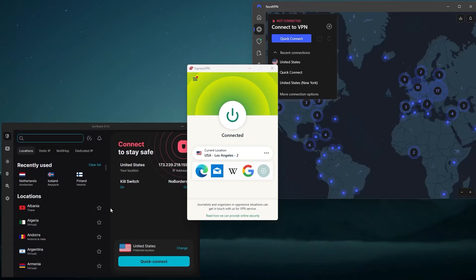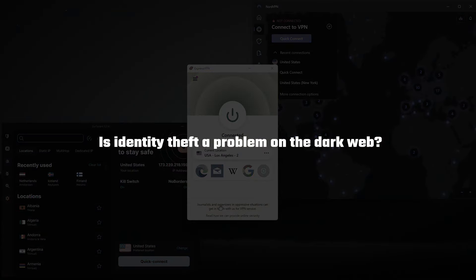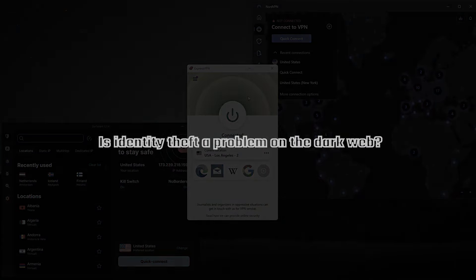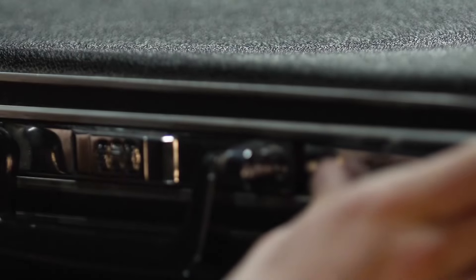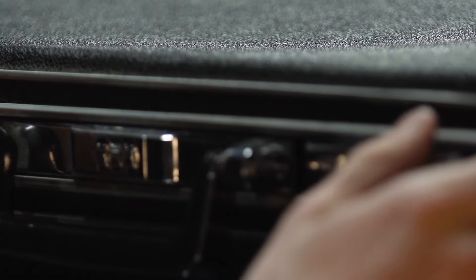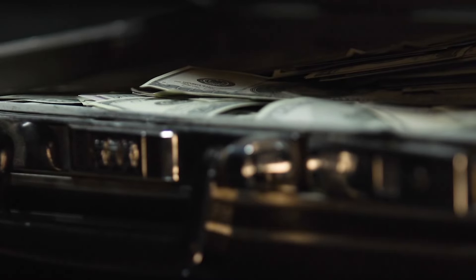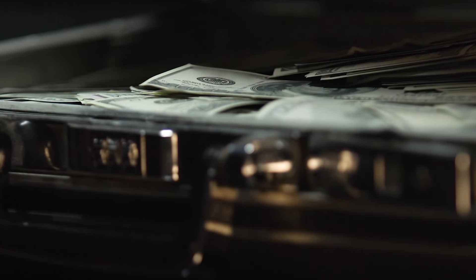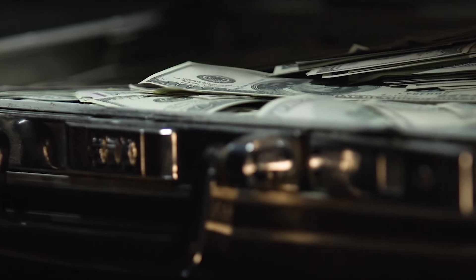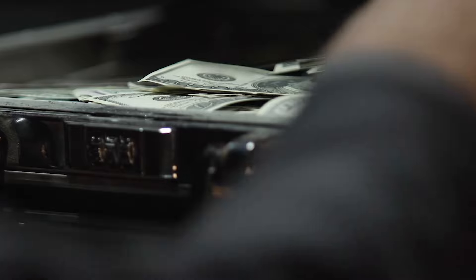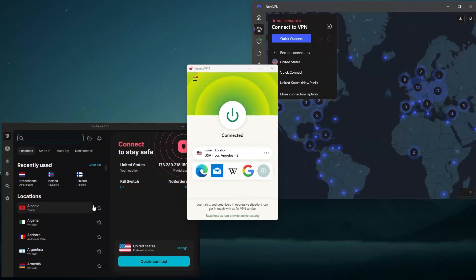And last question, is identity theft a problem on the dark web? So the dark web has several marketplaces where stolen identities are bought and sold, but it's usually not the place where identity theft actually occurs. Maybe that's a good video for another time. So that's all for today's video.